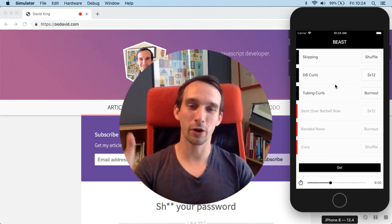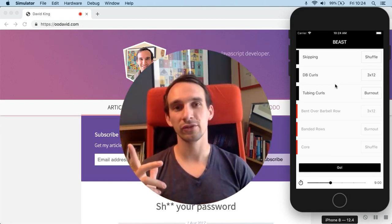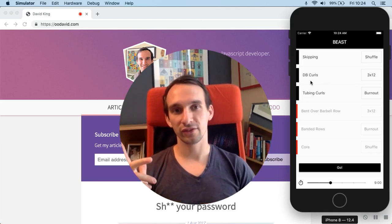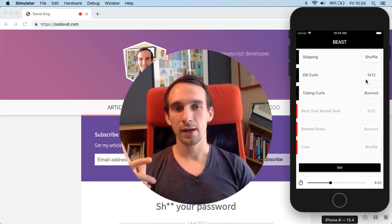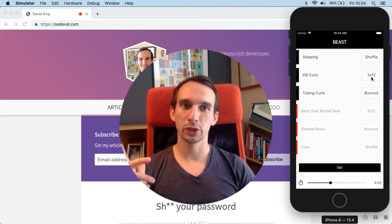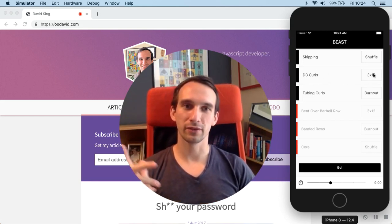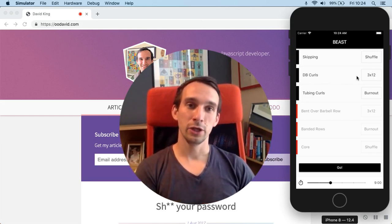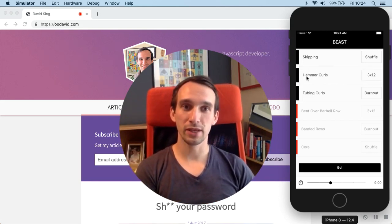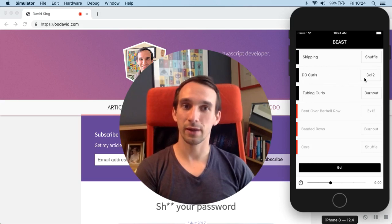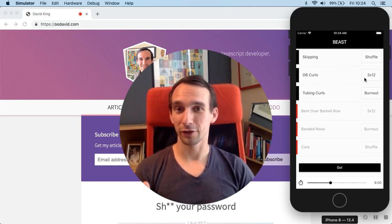All of that's gone and all that remains is the exercise title and the manner in which we're going to perform that exercise. You can still swipe through these, but they're just a lot simpler.